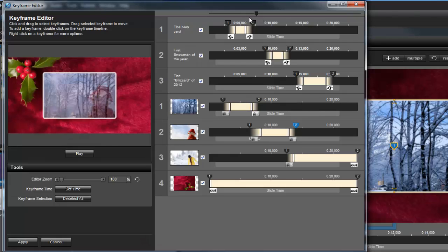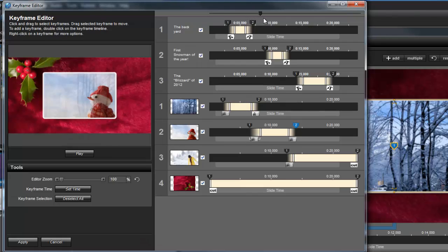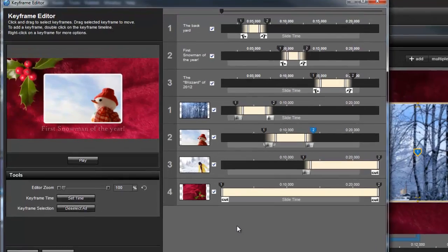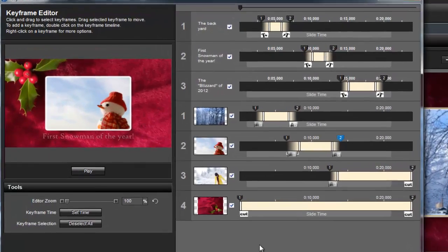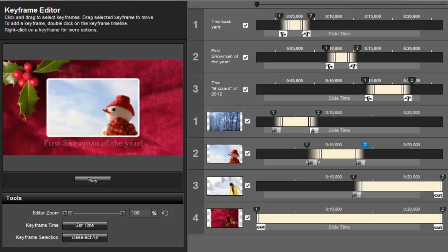In this example, the key to making the slide look great is precision timing for multiple slide objects. Because the Keyframe Editor lets me see all my captions and layers at once, making those changes becomes a whole lot easier.